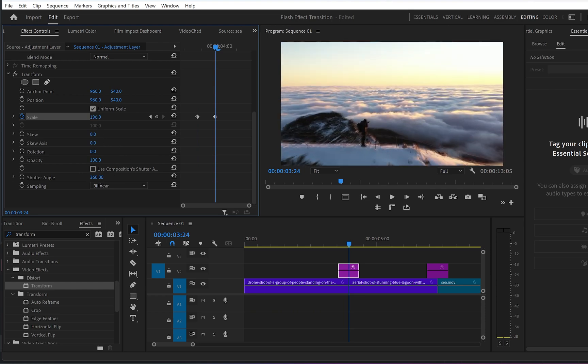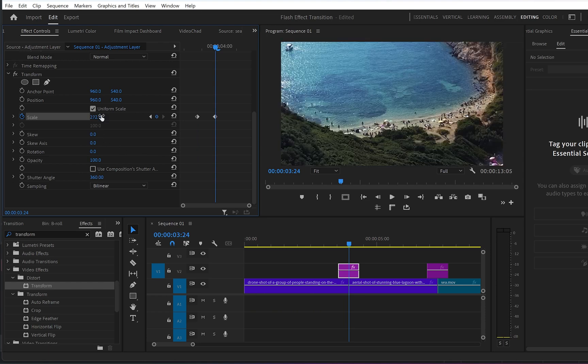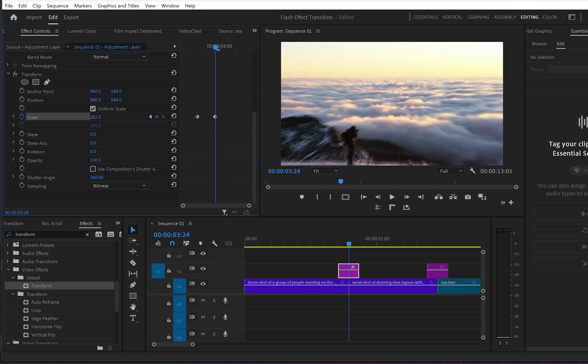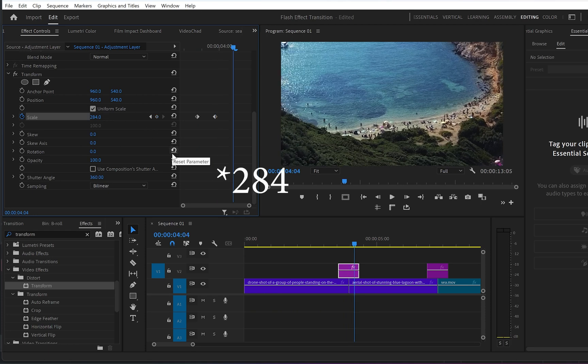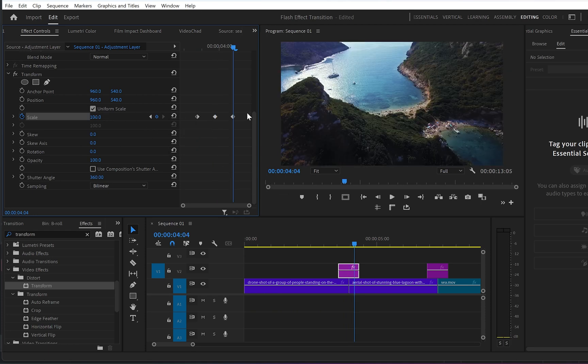Then go back to scale, move 10 frames backwards and create another keyframe, ramping it up to 200. Then go another 10 frames forward and reset the values to zero.